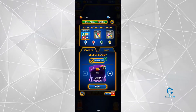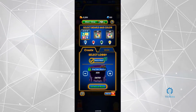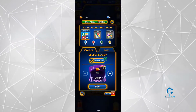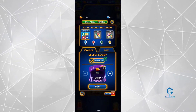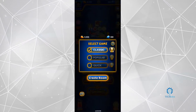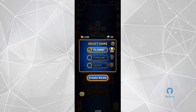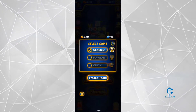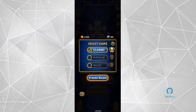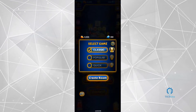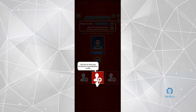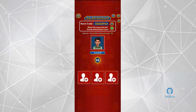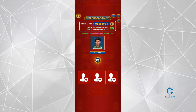Once you press on Play with Friends, you can create or join a lobby. From here you're just going to press Next, and as you can see right there the option Create Room appears. Press on that.